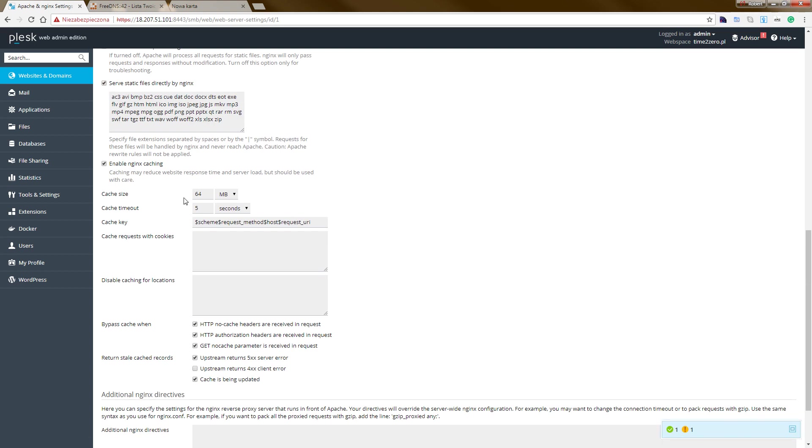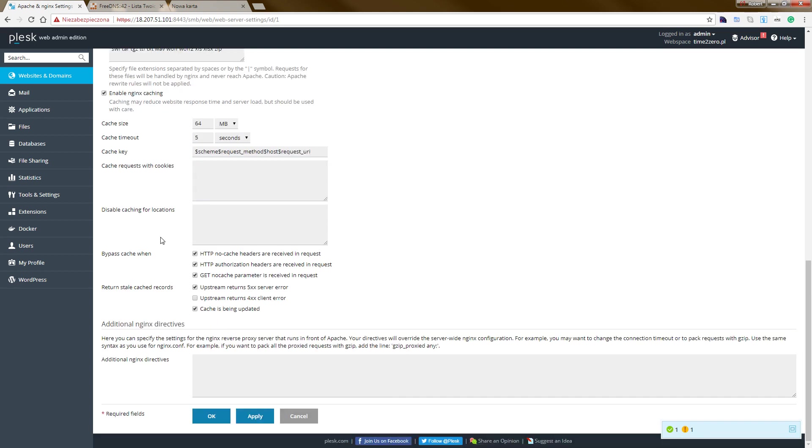And we uncheck the proxy mode and server static directed by engines, enable engine caching. We set cache size to 5 seconds and also additional engine directive. Okay, so we cancel.